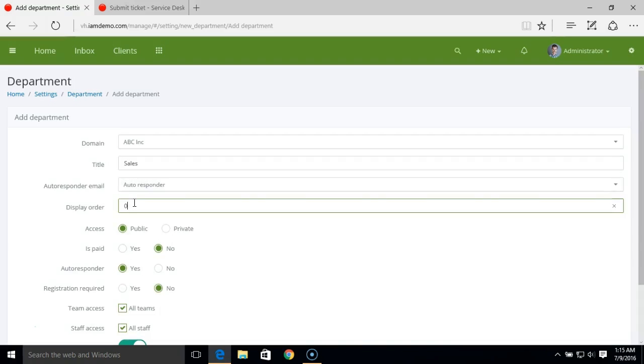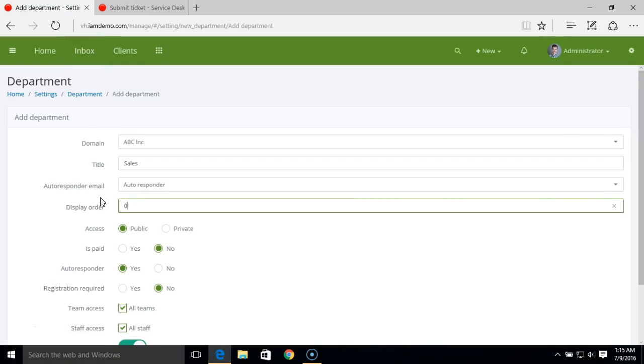You can set the display order for how you wish to show the department listing on the inbox on the left panel.